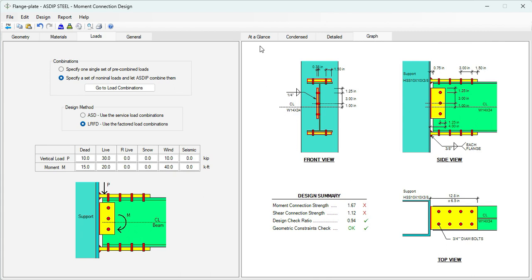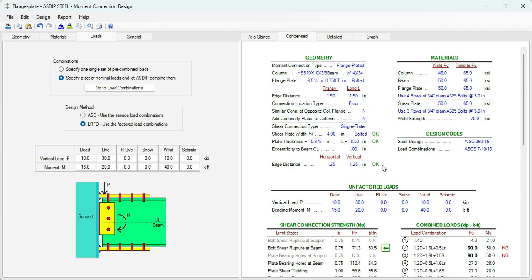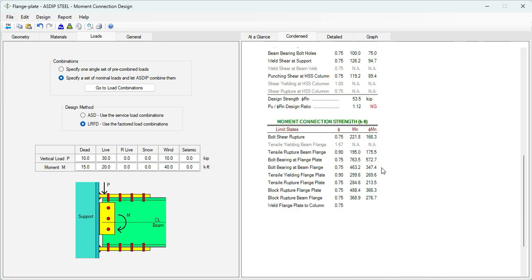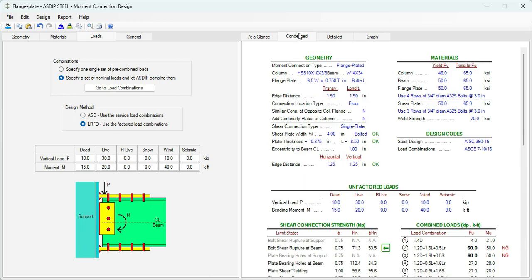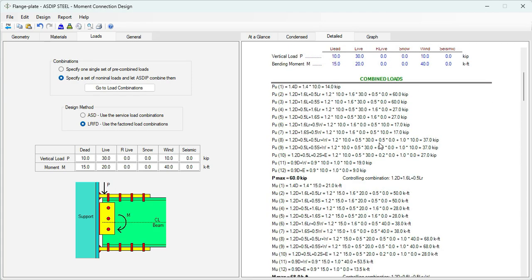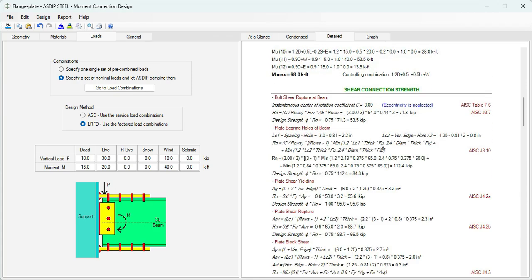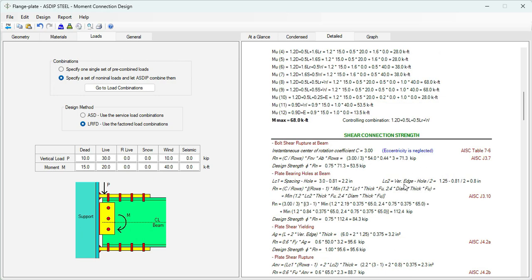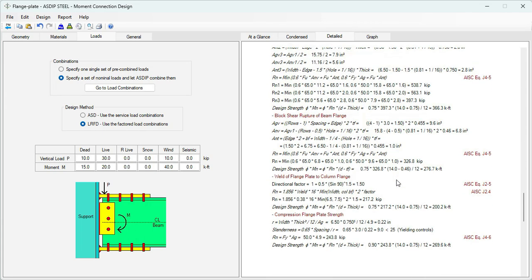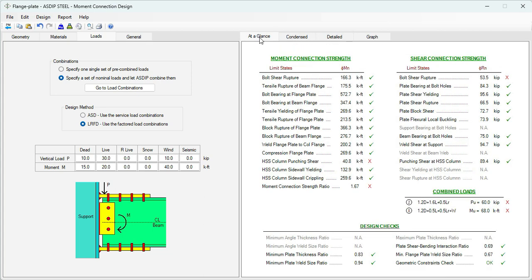To do so, we can use the at a glance tab. Here we can see a summary of the results in one screen. If we need more details, we go to the condensed tab with more detailed calculations grouped by topic. If we need even more detailed calculations, let's click on the detail tab. Here we can get all the detailed information step by step with references to the AISC, exposed formulas, all the limit states. So we have three different types of presentation of the results according to our needs.